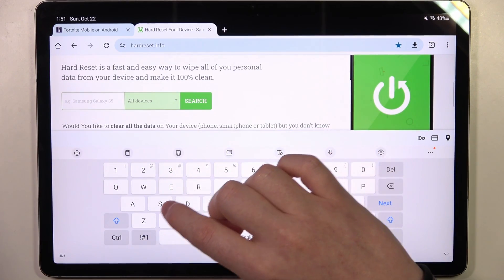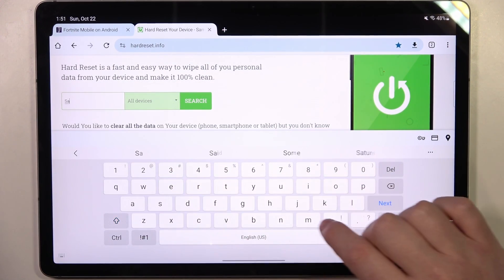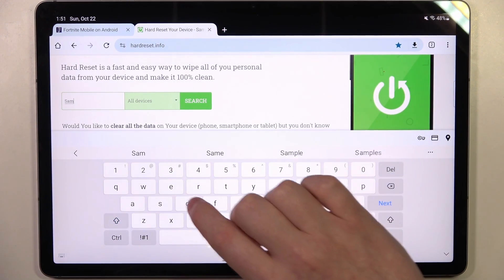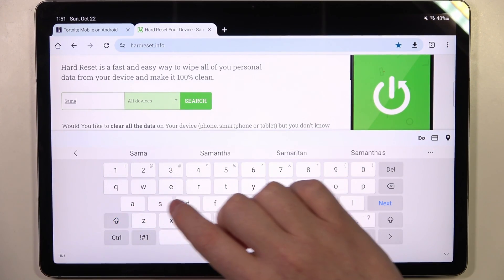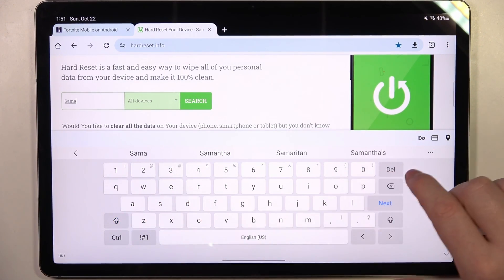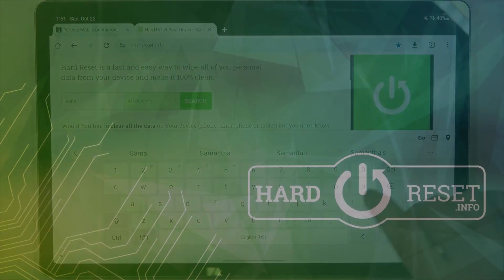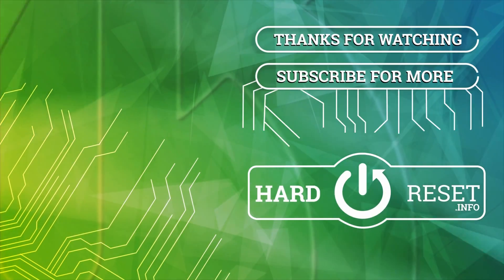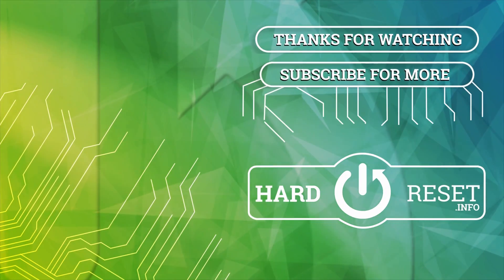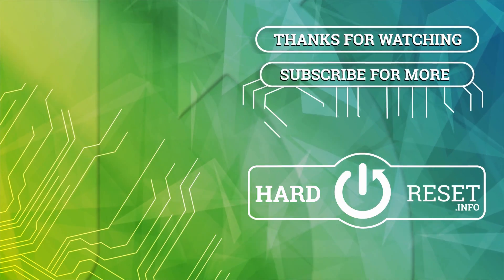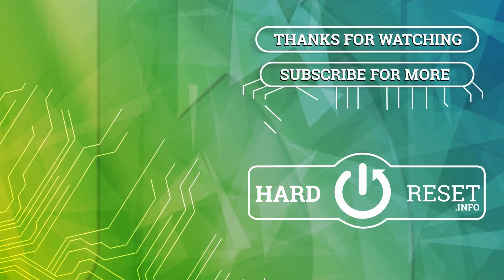And that's it for this video. Hope you like it. Please consider subscribing to our channel, leave a like and a comment below. Thank you.